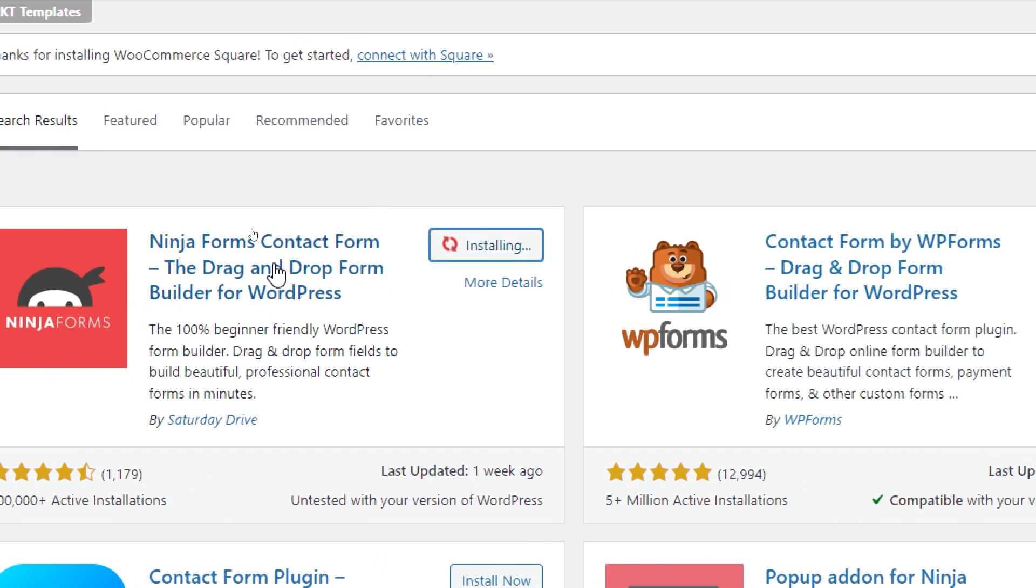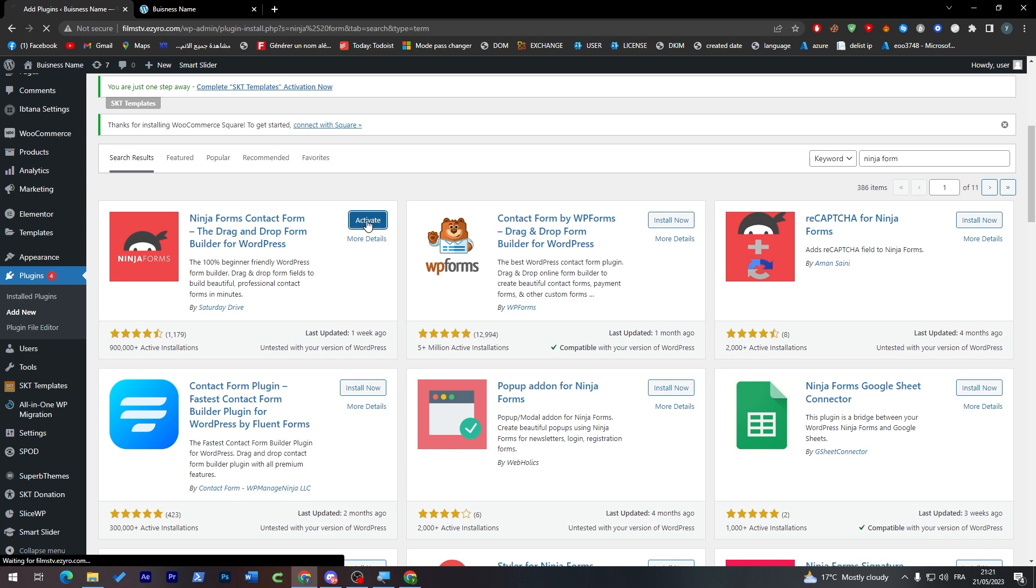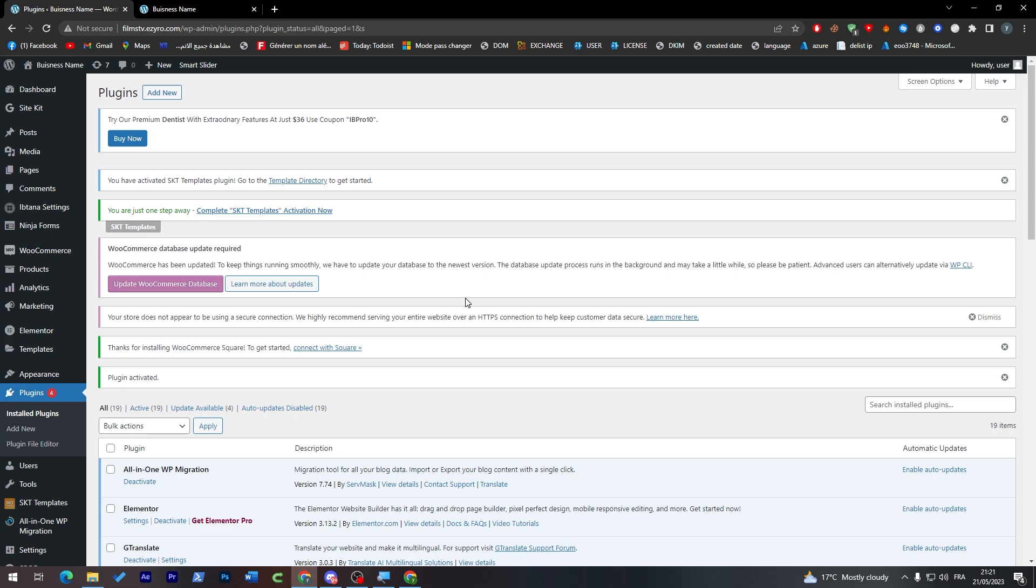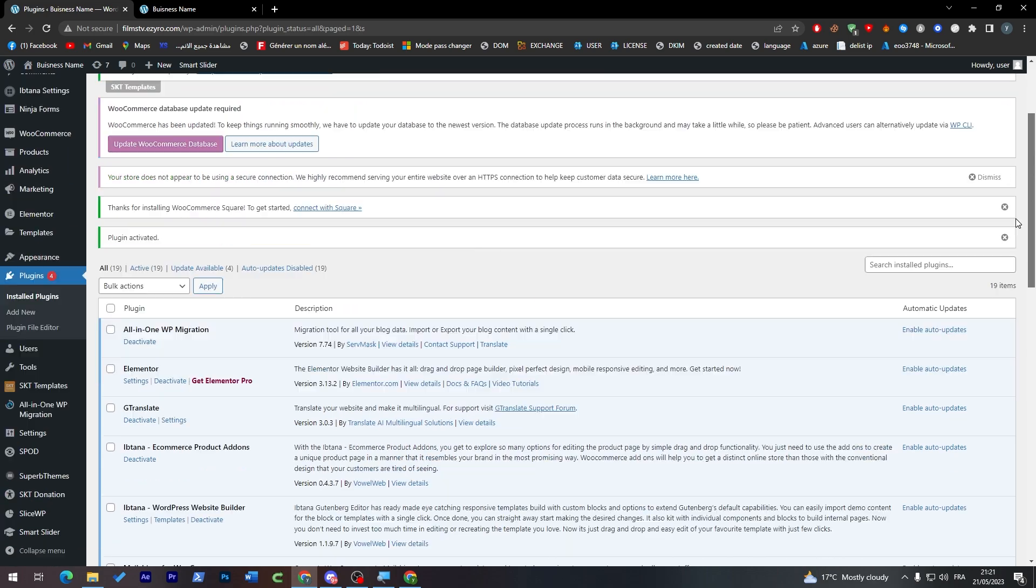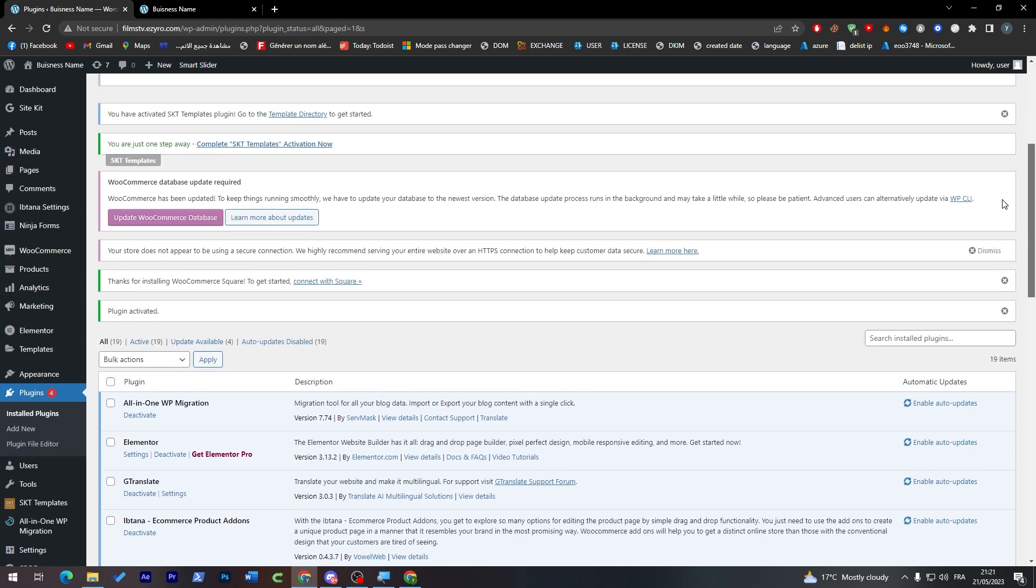Wait a little bit until it is installed, the same as other plugins, and then activate it. These are the main plugins that you are going to base on. Of course you can add other ones to make your website faster. Let's keep up with those plugins that we have installed. Activate it and now we have all the plugins necessary for our website.